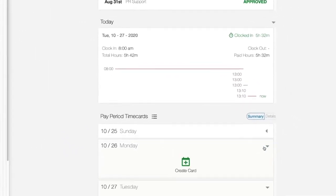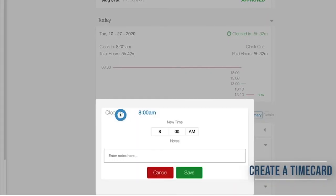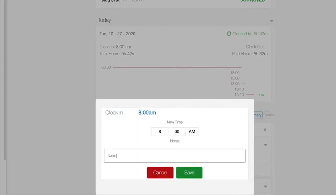If your driver's forgotten to clock in for the day, create a card and log their hours for them, so your data is complete when you save it at the end of your pay period.